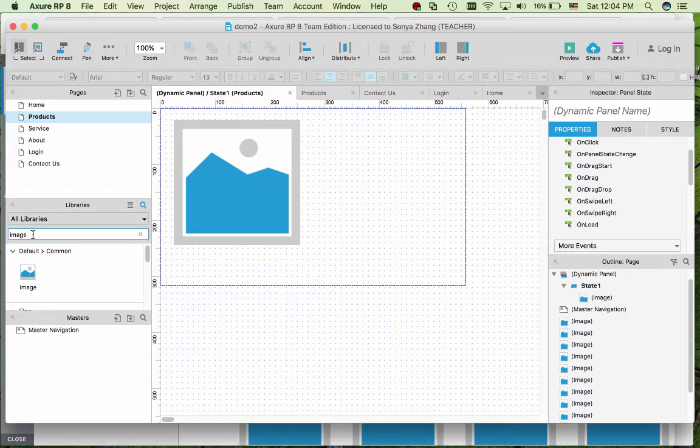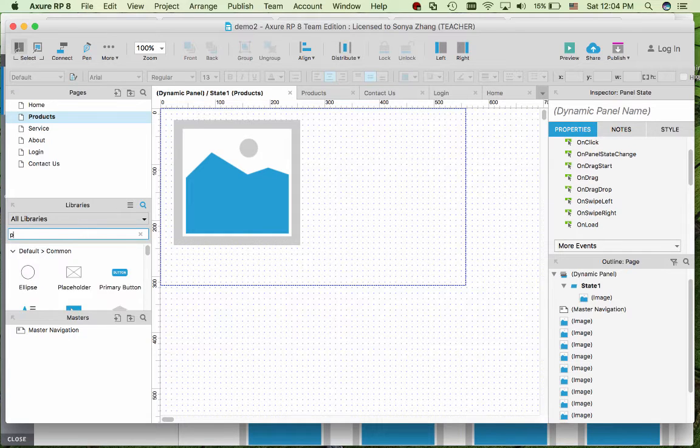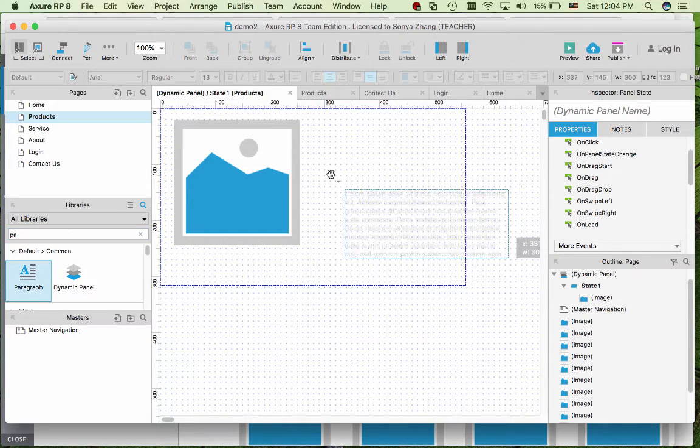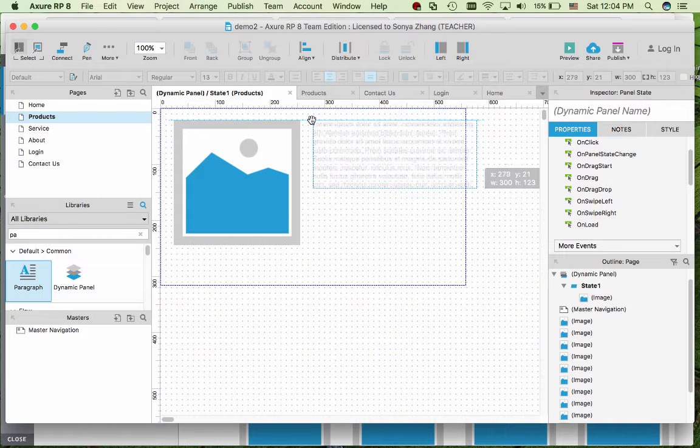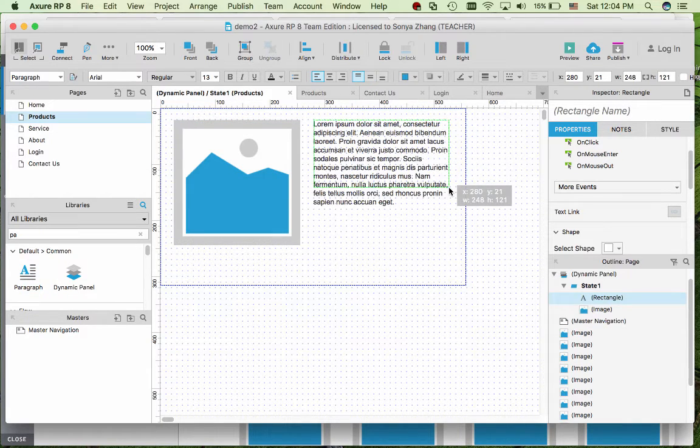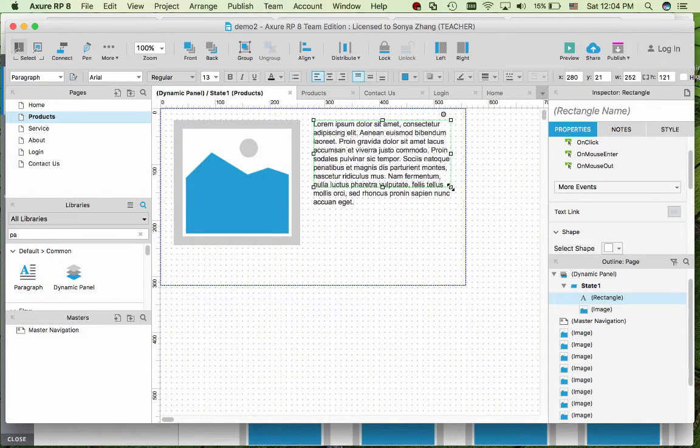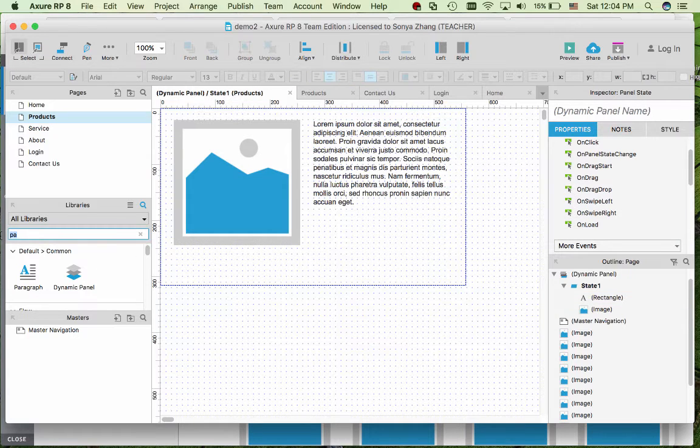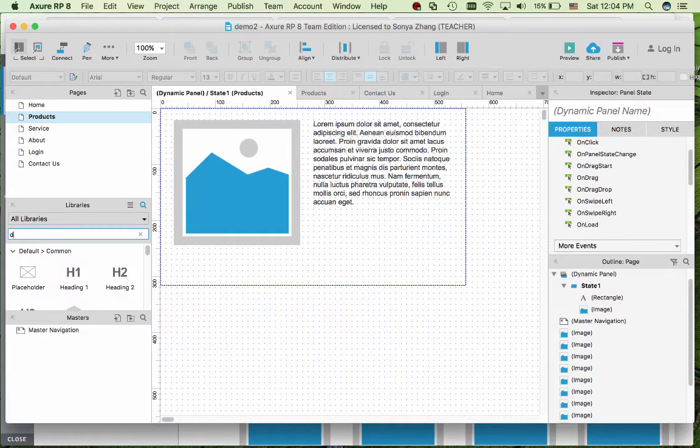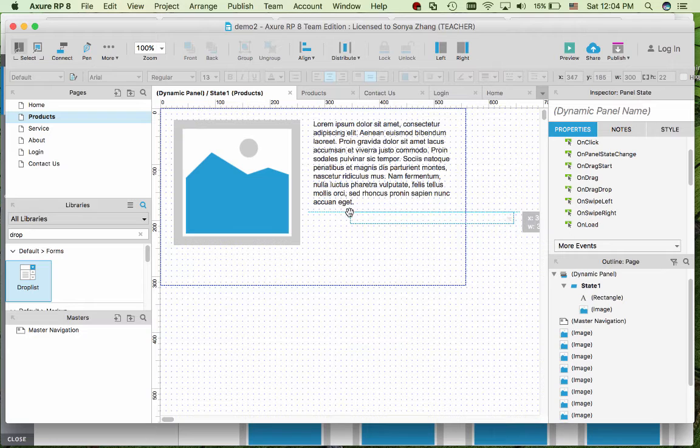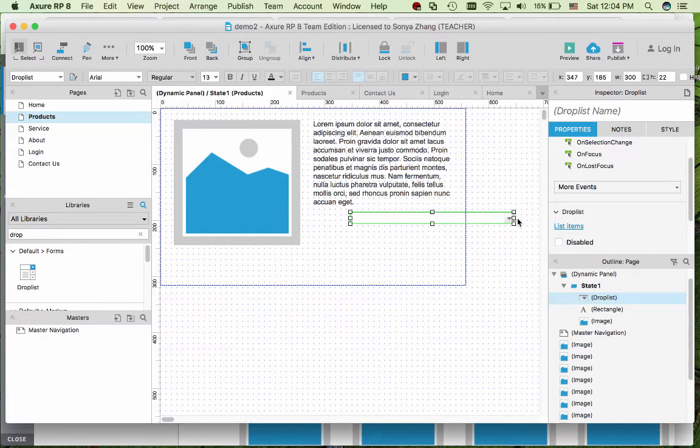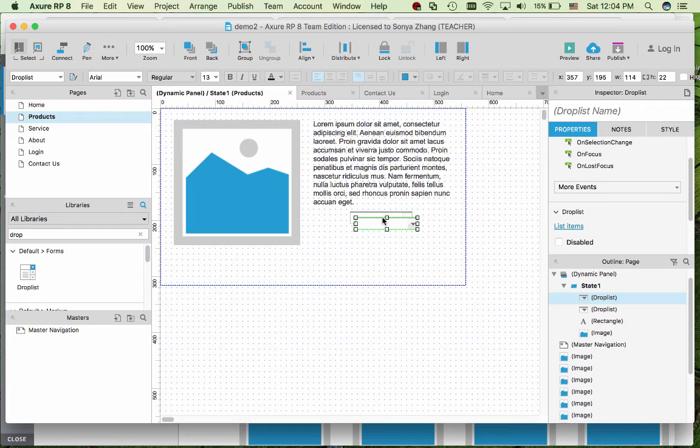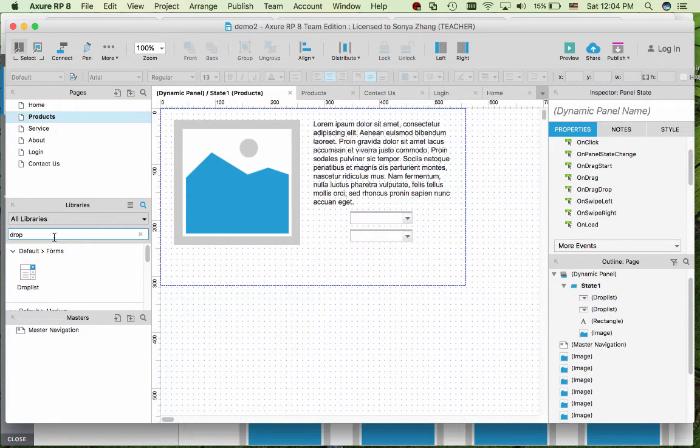And then there's a description, so we use some fake text. Then we need some dropdowns - one for the color, the other one for the quantity. We're going to need labels.